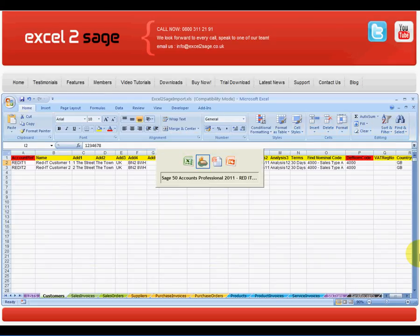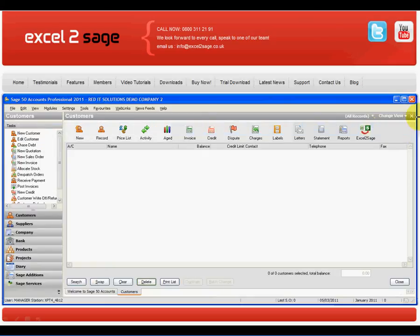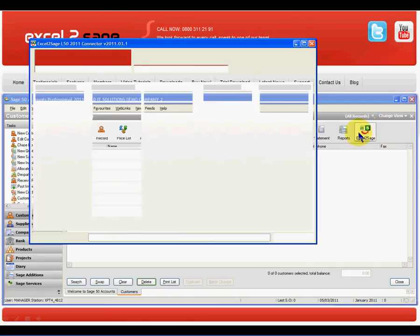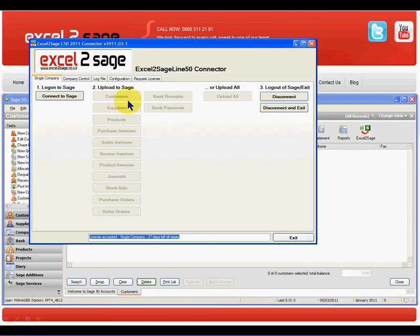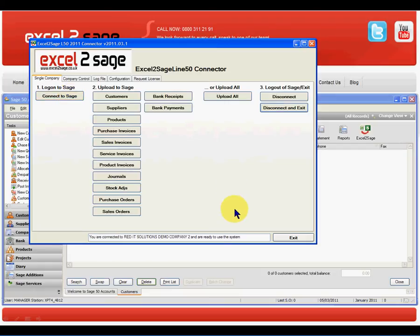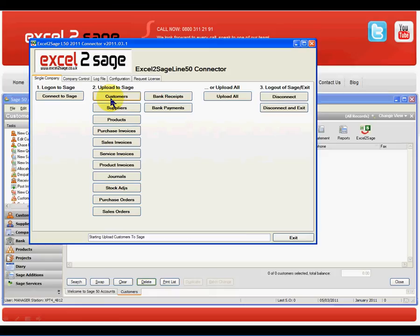The first thing I'll do is launch Excel2Sage. I first need to connect to Sage — and there it goes, it's now connected. Having done that, all I need to do is click one button — the customer button — and it's now getting the information from my Excel worksheet and uploading that into Sage.